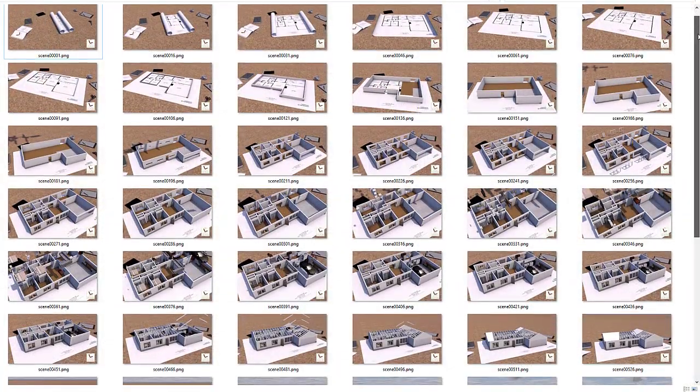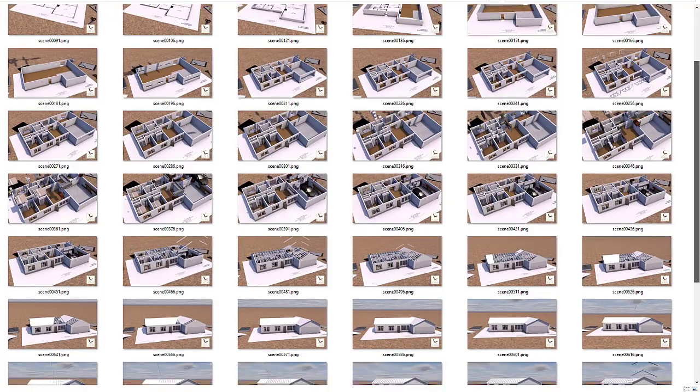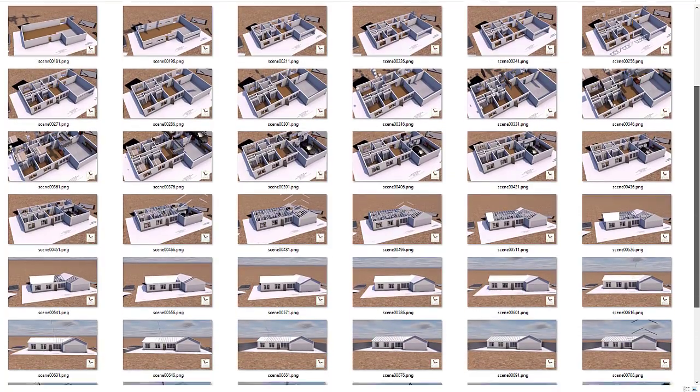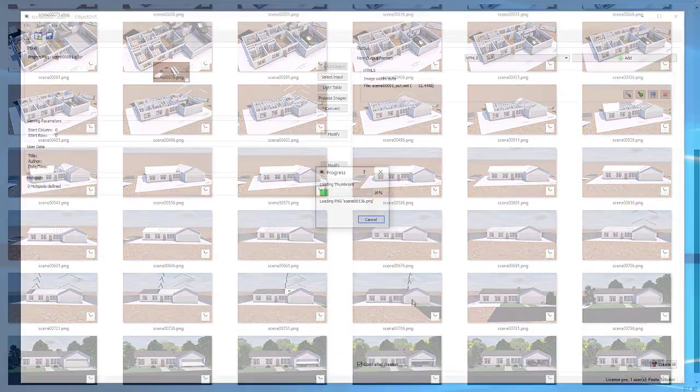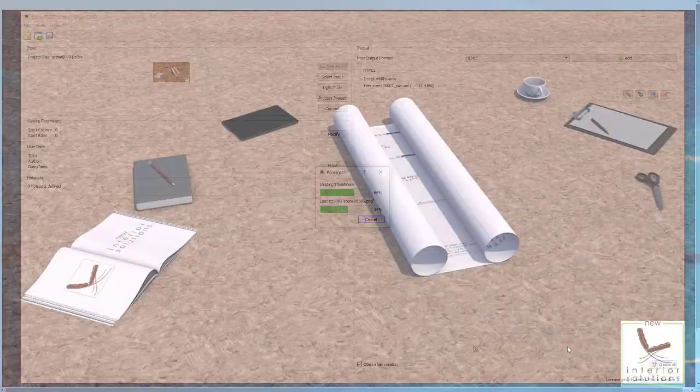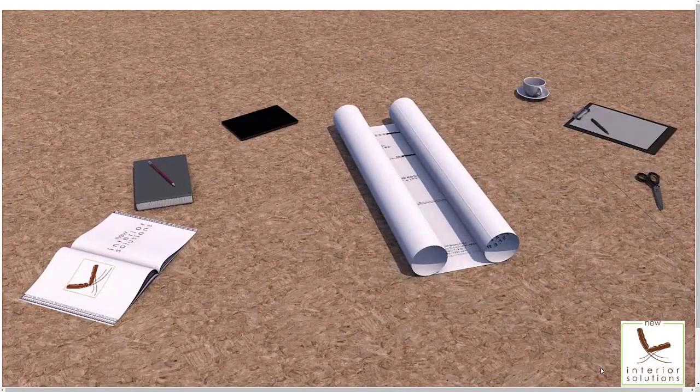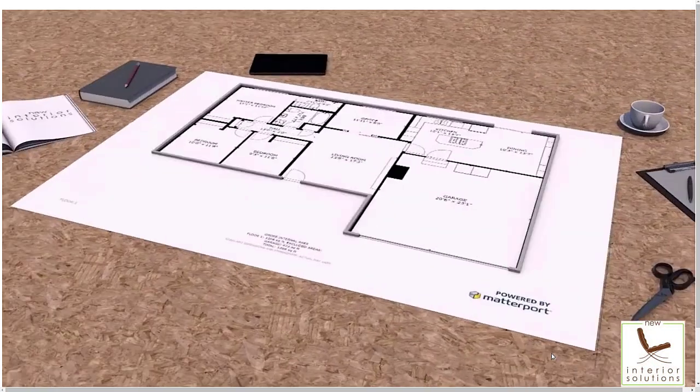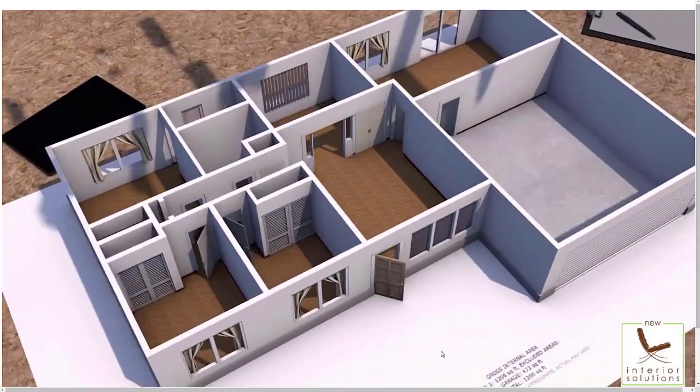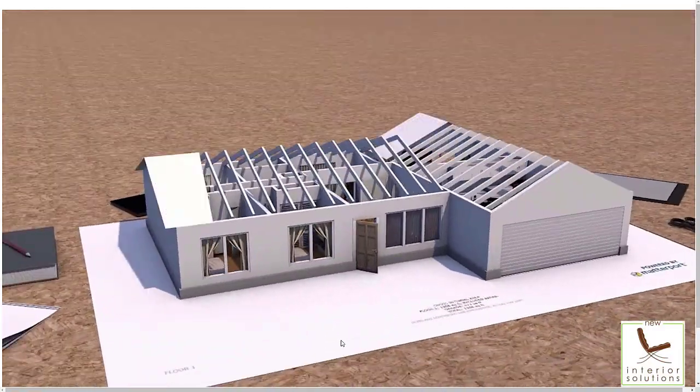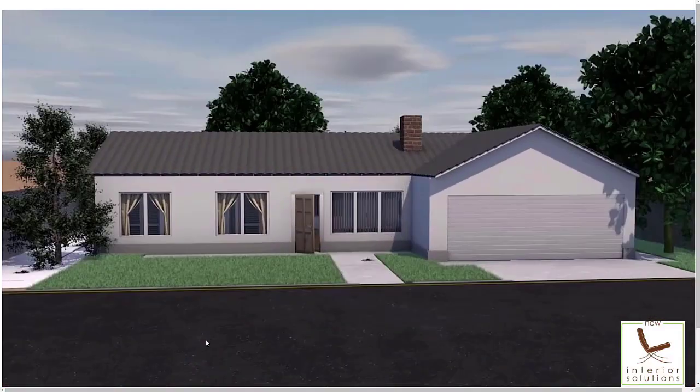This technique works also with videos. You can use the VLC Media Player to extract a sequence of frames from an animation and ingest them into Object2VR for an original dollhouse experience.